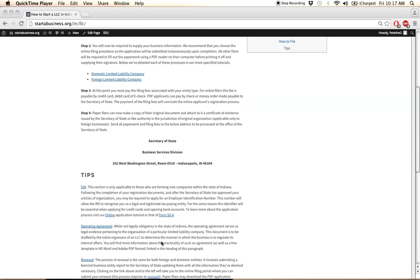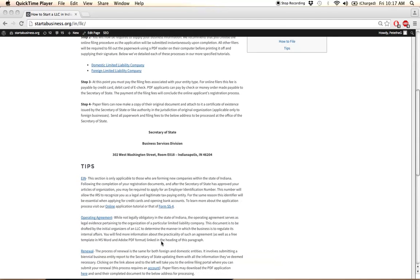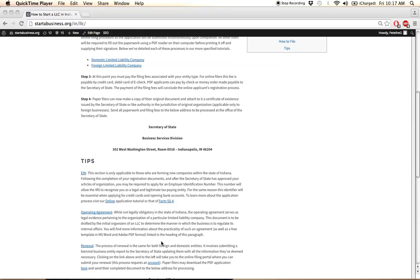A couple things to mention before I sign off. We have in the tips section here a couple pieces of information that are pretty important.